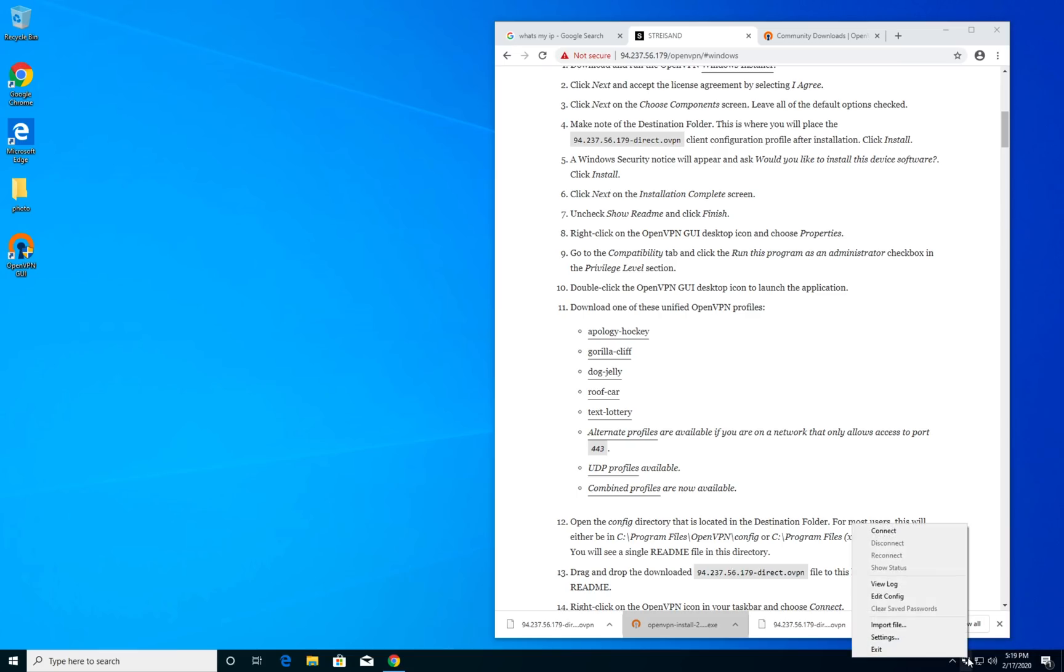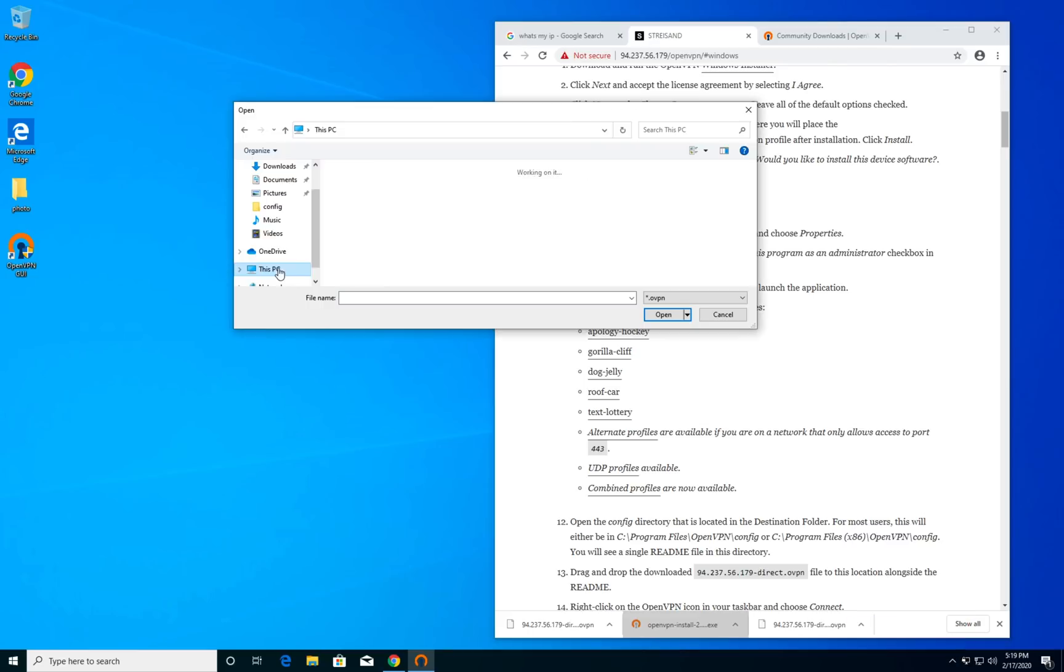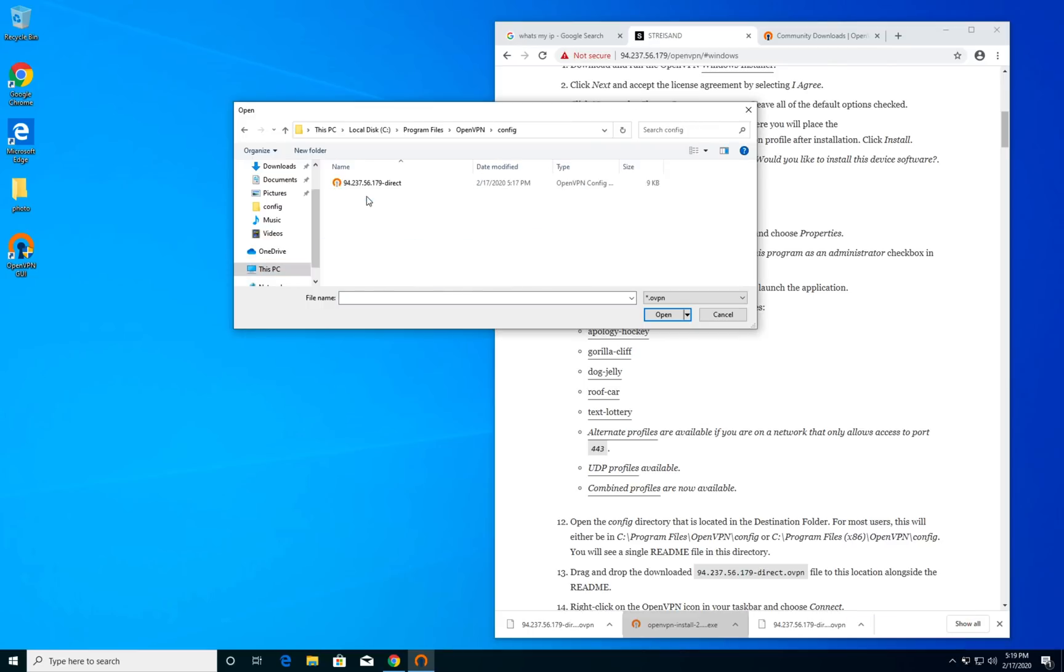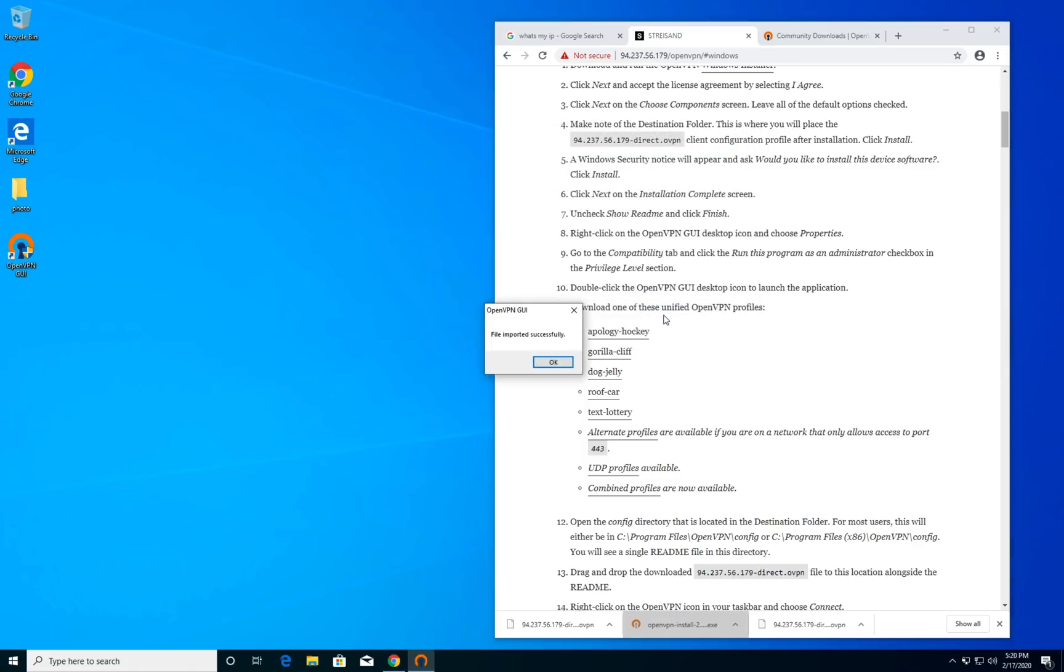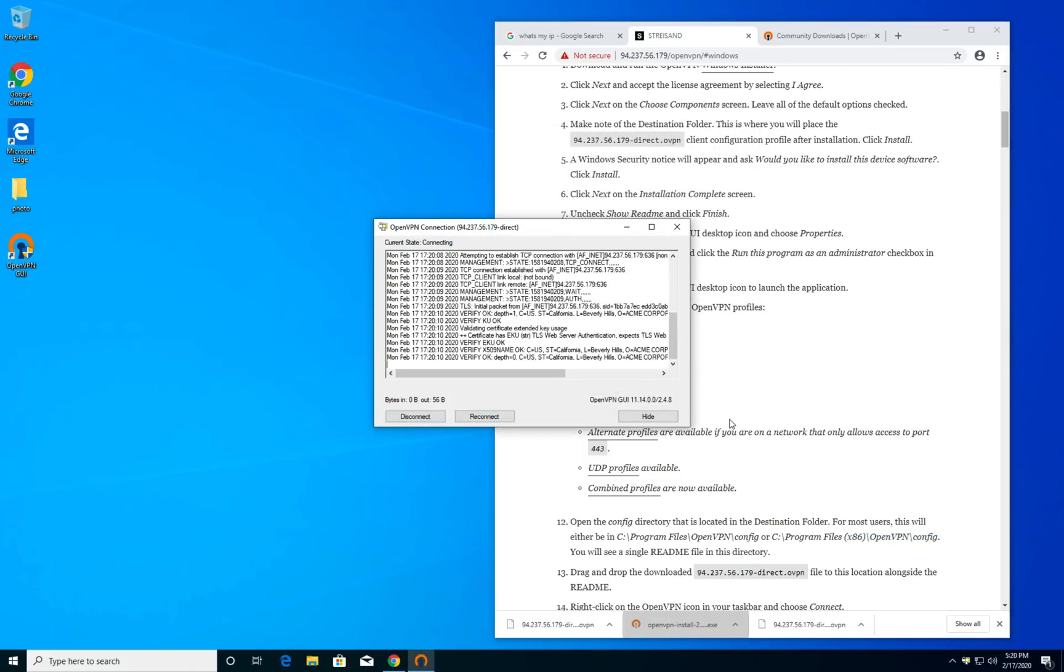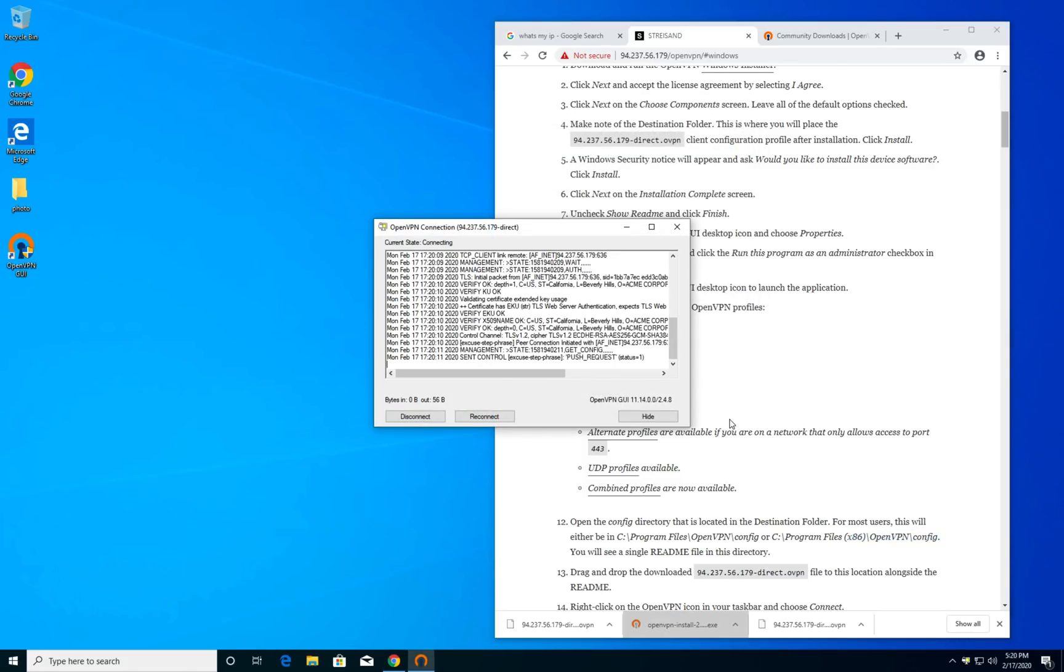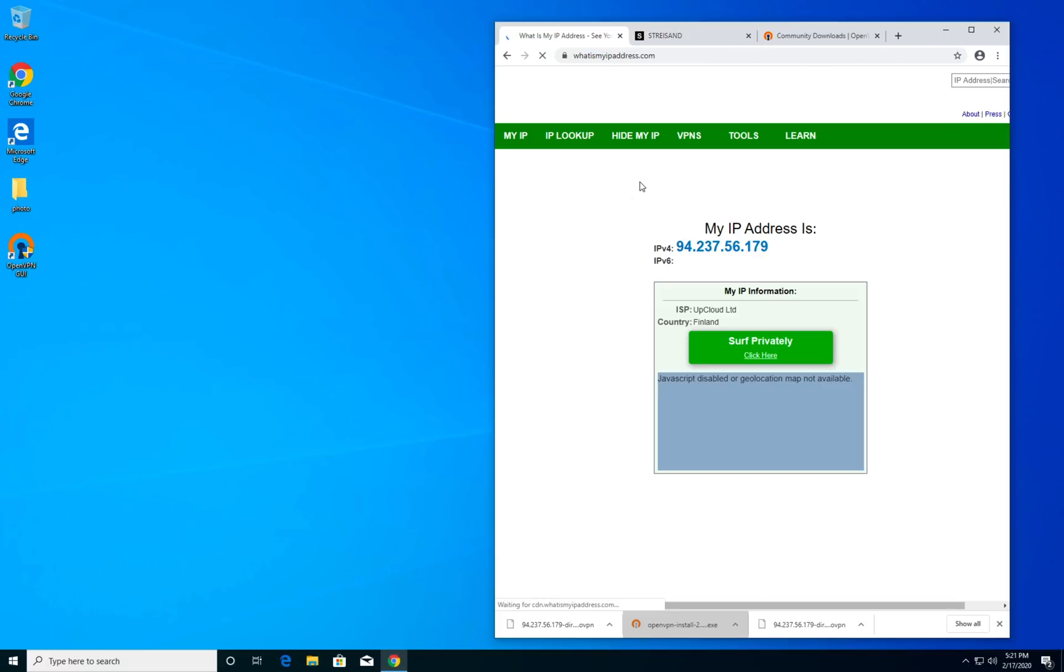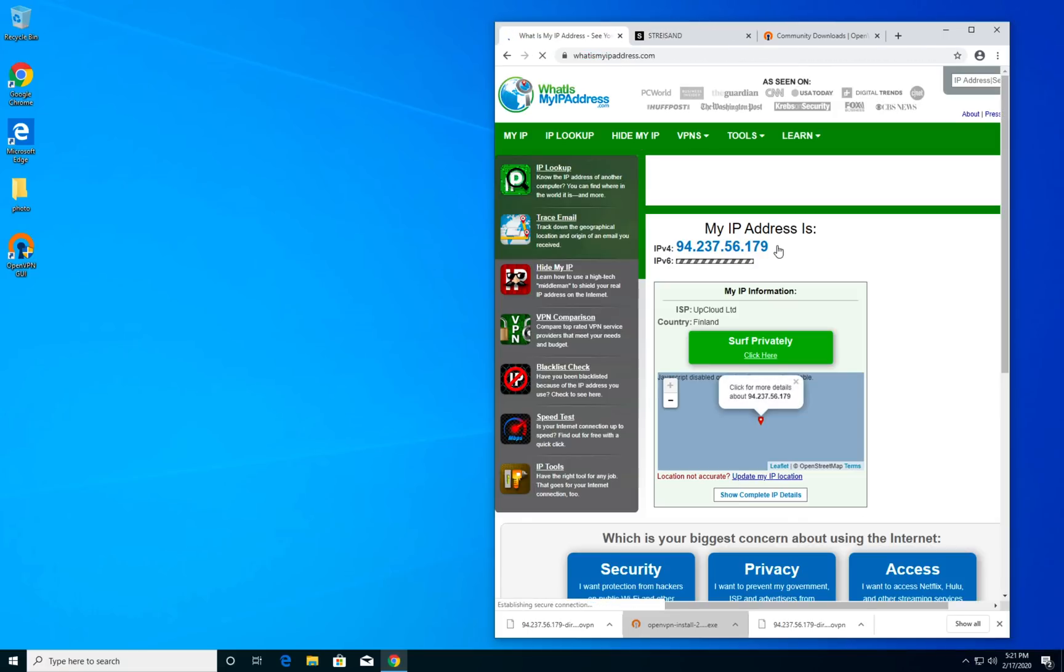Now right click on the OpenVPN software and go to properties and then under compatibility check the box that says run this program as administrator. Now press OK, now double click to run. Go to the system tray and right click on the OpenVPN icon. Now select import file, select the OpenVPN certificate file and that's all.